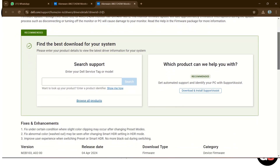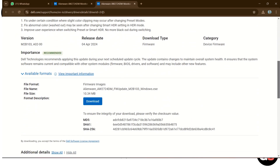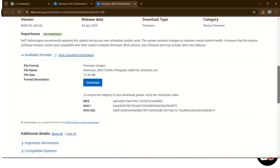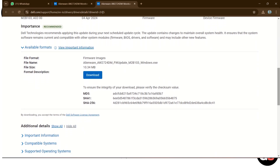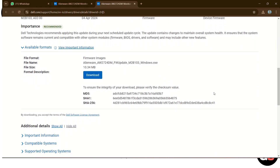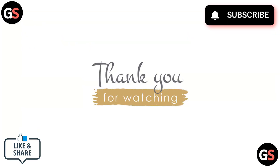For calibration, download the firmware from the Dell support page, connect the monitor to the PC via USB upstream cable, run the Firmware Update Utility, and follow the on-screen instructions. Thanks for watching.